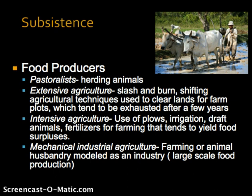Those nutrients become available for a few short years before the soils are depleted through the crops themselves. Intensive agriculture utilizes less land to grow more food, using more technology in terms of plows, irrigation, draft animals, and natural fertilizers, which tends to yield higher food surpluses. Mechanical industrial agriculture involves farming or animal husbandry modeled as an industry, seen in things like confined animal feeding operations or operations across the Great Plains of the United States, which rely on very intensive methods and monocultures of crops.